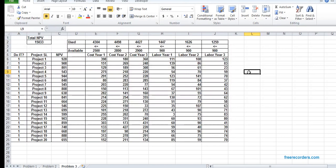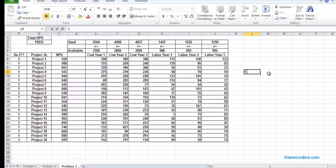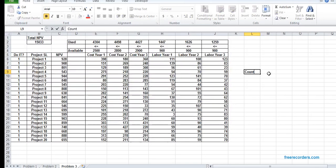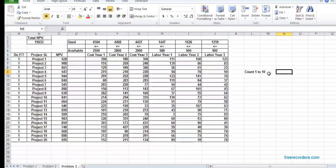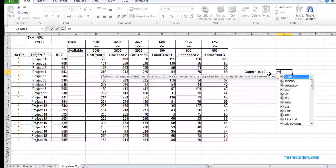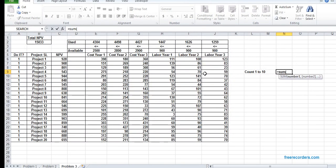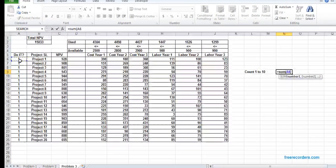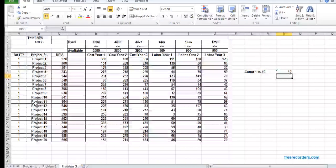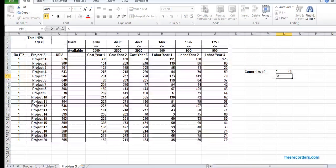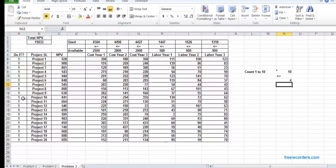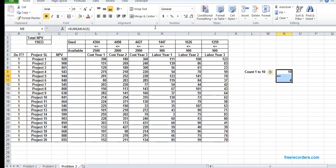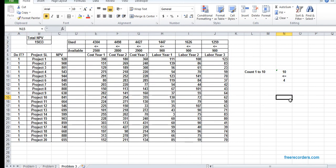So I set up the model first. Then we have to accept at most four projects from the first ten. We can actually count. For counting, we need a SUM here.